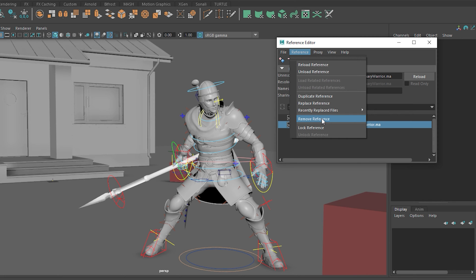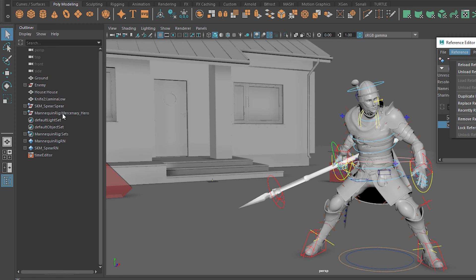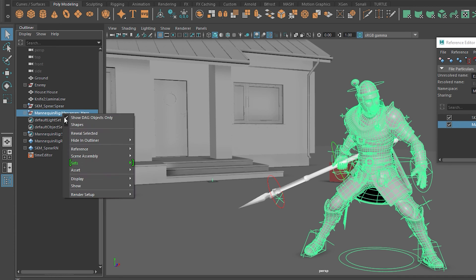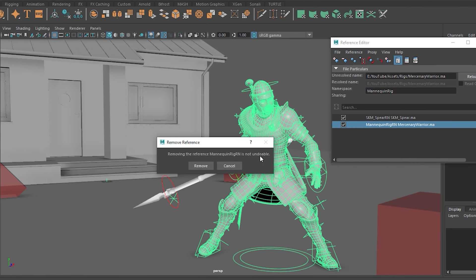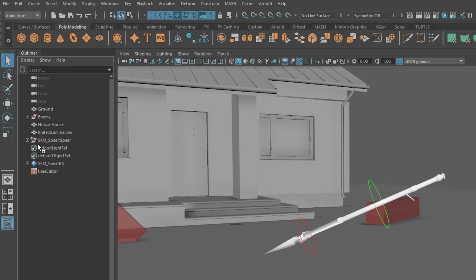We can also delete or remove existing references from the Reference Editor. Select the character rig you want to remove, go to the Reference menu, and select Remove Reference. You can also do this via the outliner — right-click the character, under Reference select Remove Reference. Note that hitting the Delete key only works for imported assets, not referenced ones denoted by the diamond icon. This prevents artists from accidentally deleting their reference and losing all their work, since the process is irreversible.